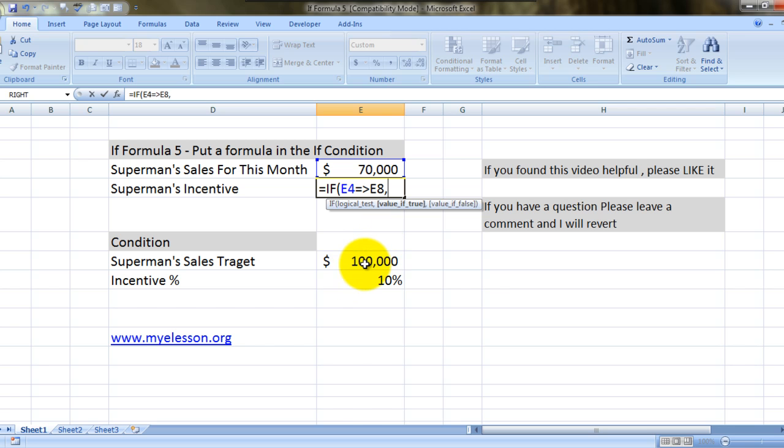Comma. Now the value if true. It is highlighted over here, right?